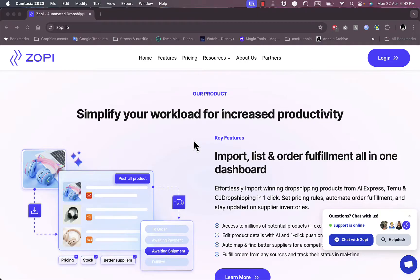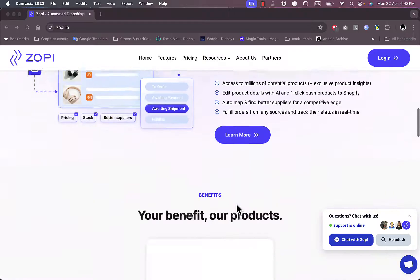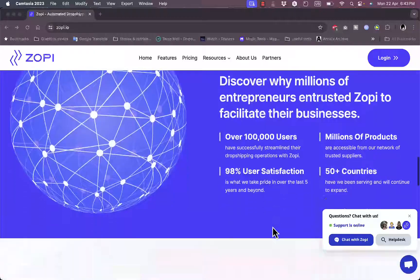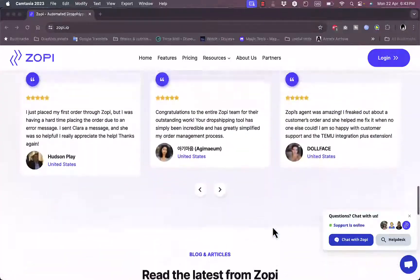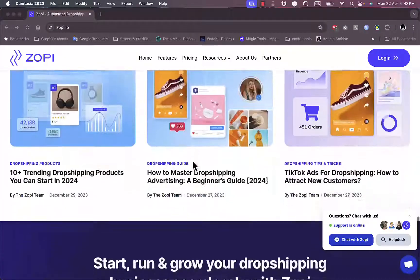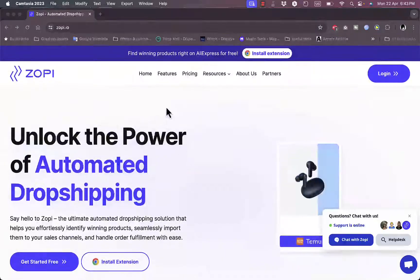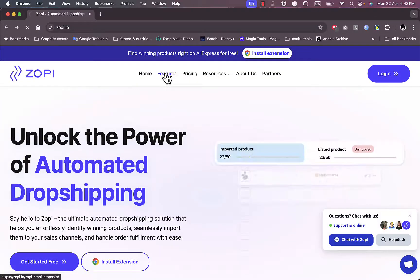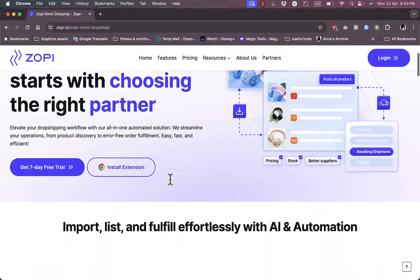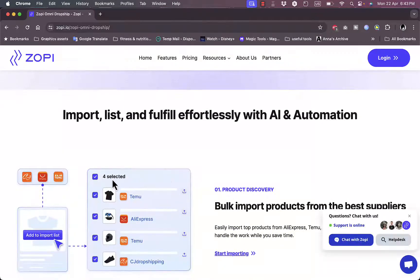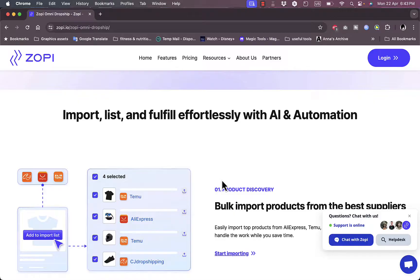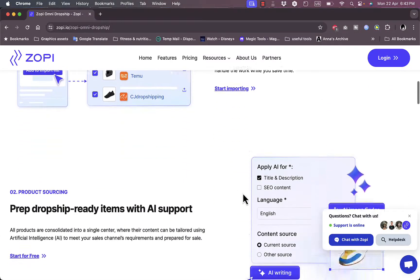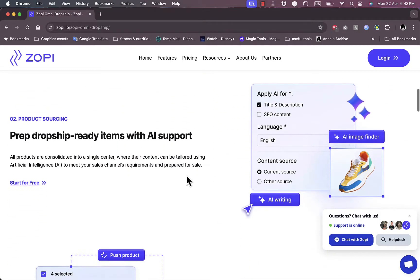Here you get examples of the workflow: import products to your lists, fulfill orders through retailers, and get the benefits to save time, increase productivity, and maximize your profit. Here you get testimonials, reviews, and features. If you go to the features page, you can import products from major suppliers to your list and get them ready with AI support to edit images and descriptions.